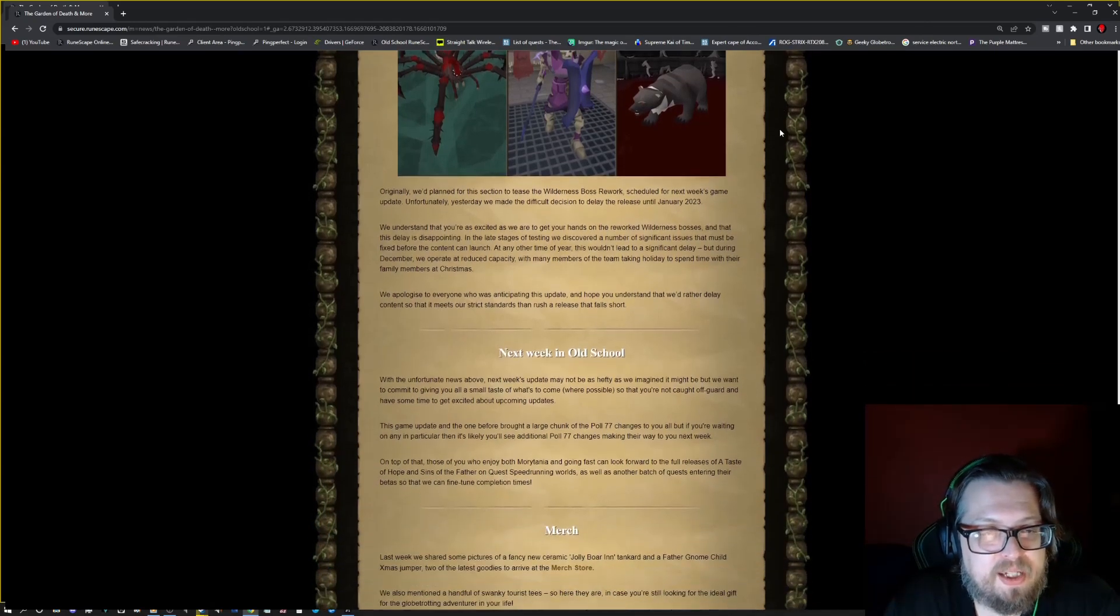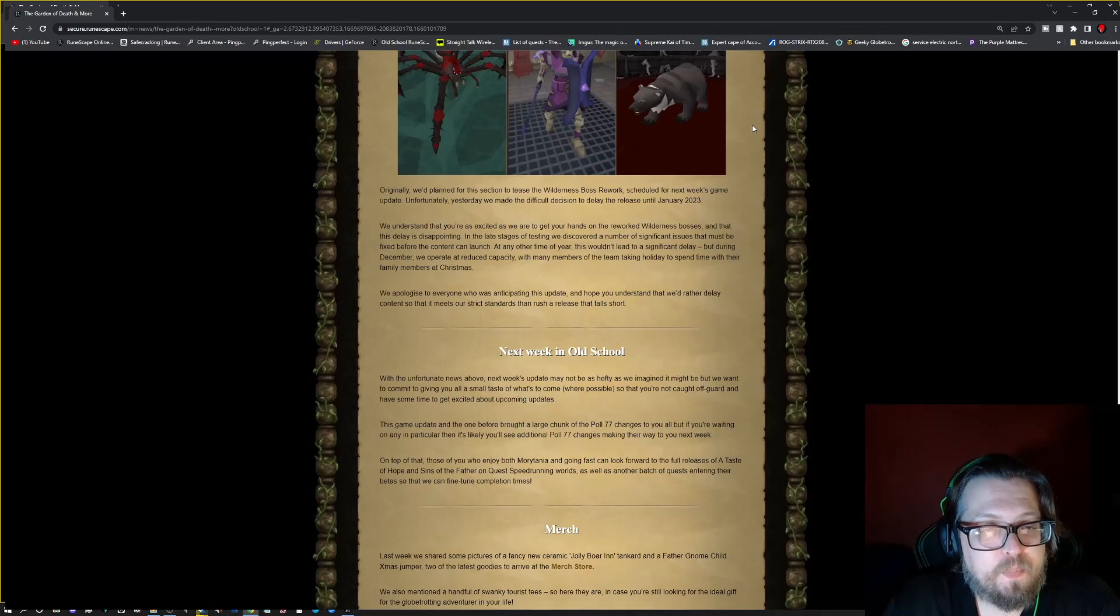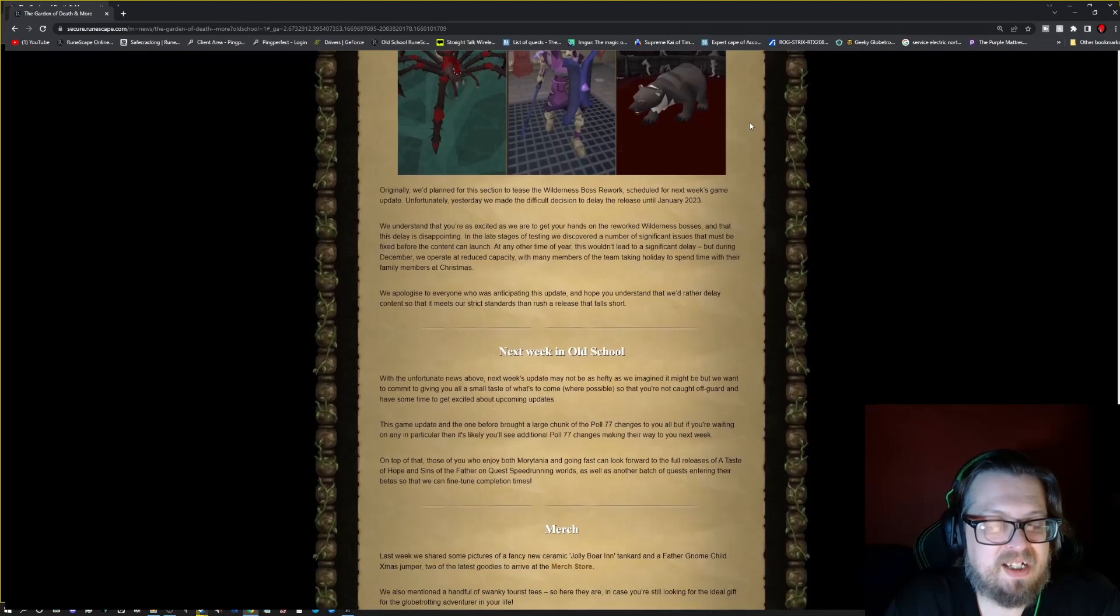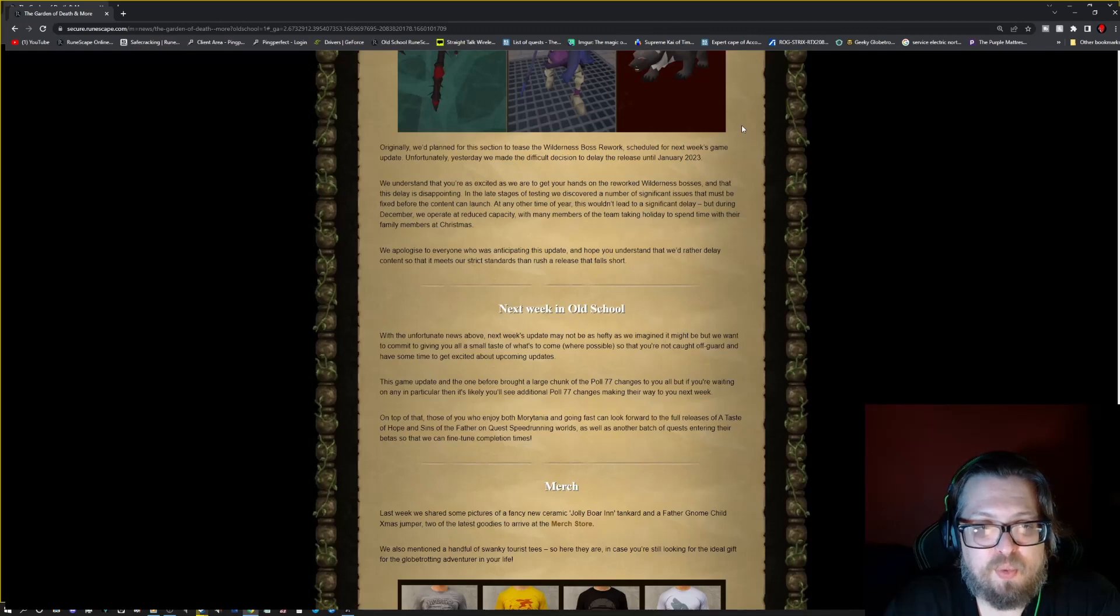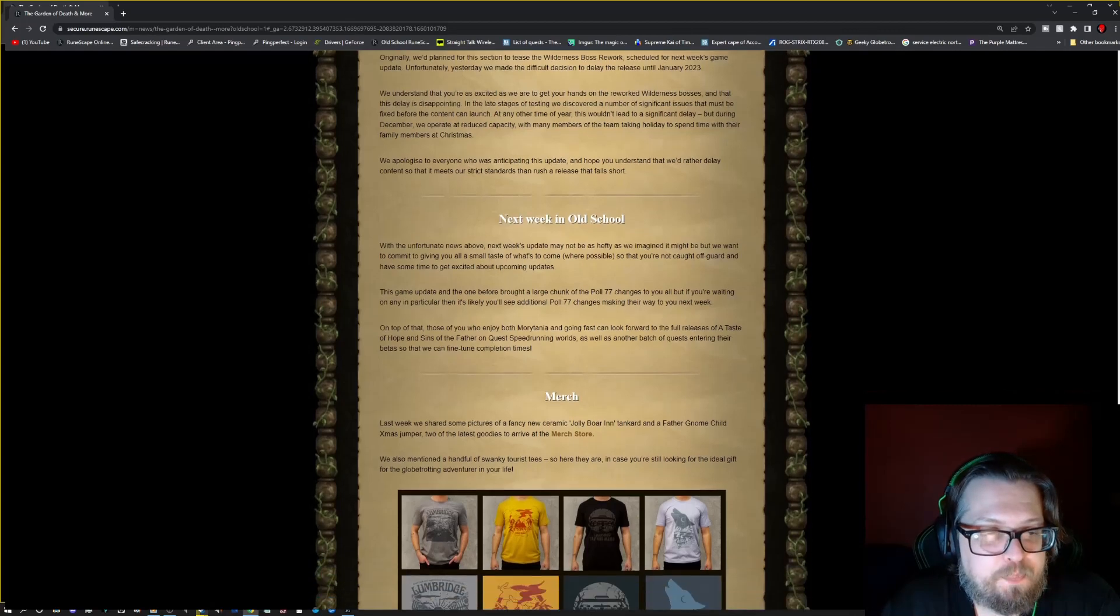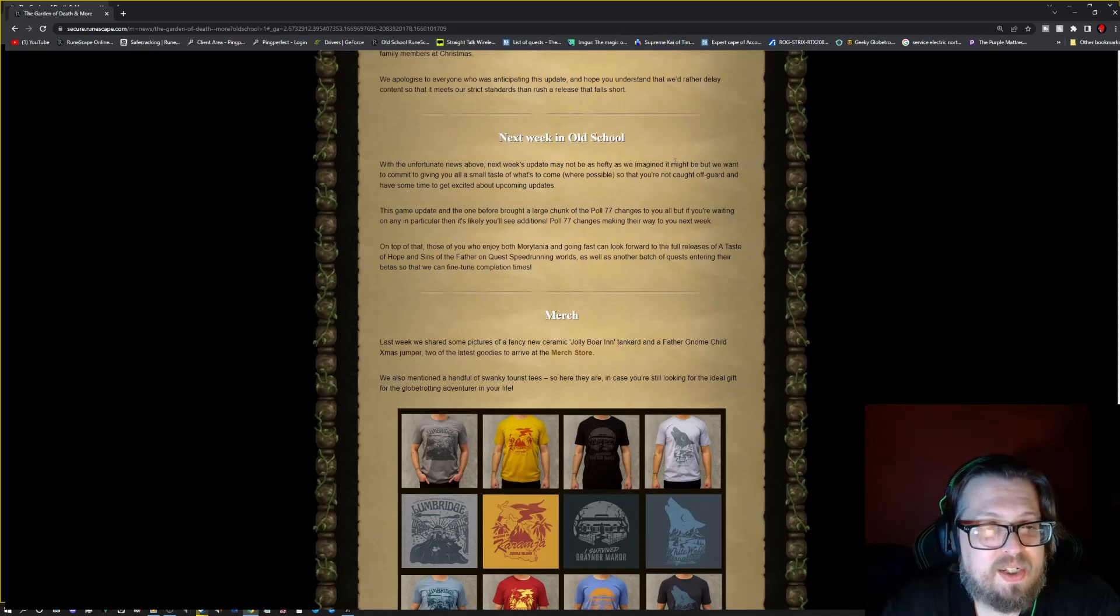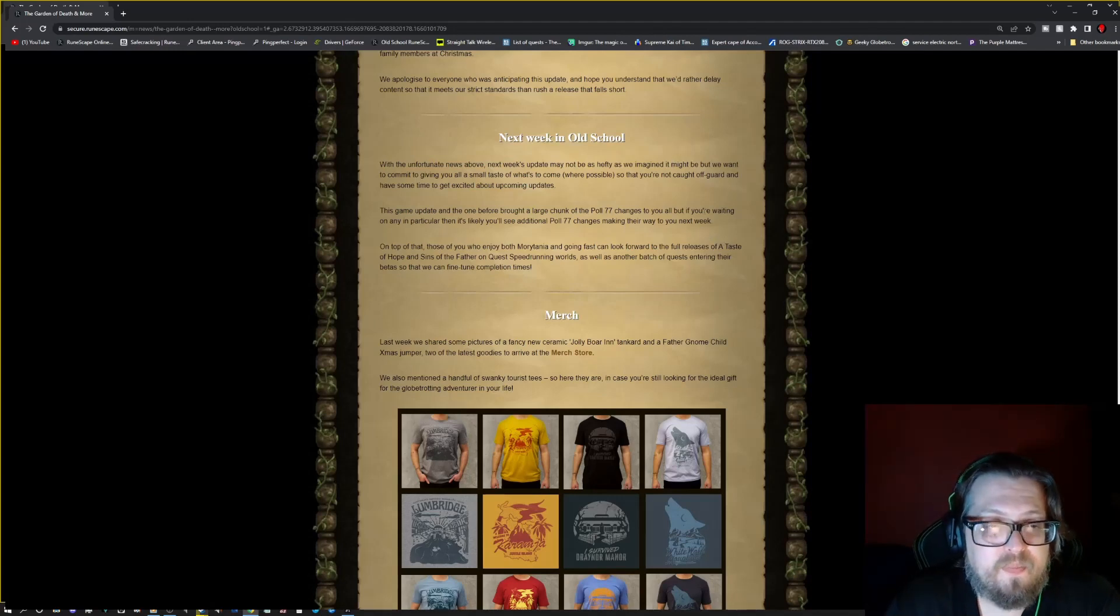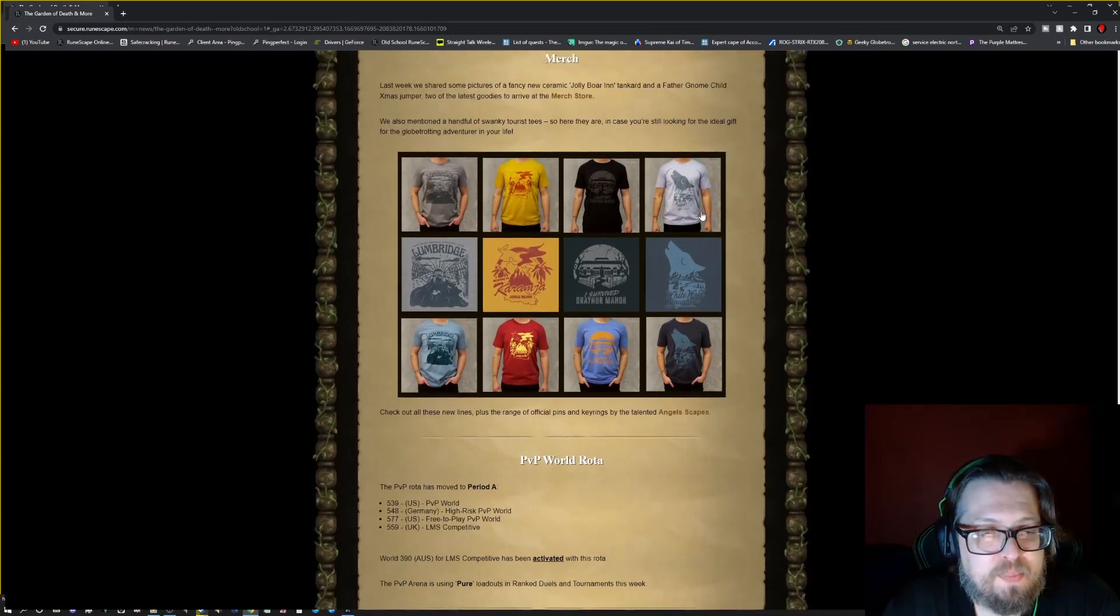There is an update on the wilderness boss rework. So originally they planned for this section to preview the wilderness boss rework scheduled for next week's game update. Unfortunately yesterday they made a difficult decision to delay the release until 2023. So while this may be disappointing to some, this will be coming just at a different time. They do apologize to everybody who has been anticipating this update, but they do hope that everybody understands that they want to have some more testing being done for this. That is why there's a delay.